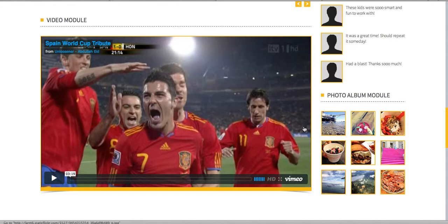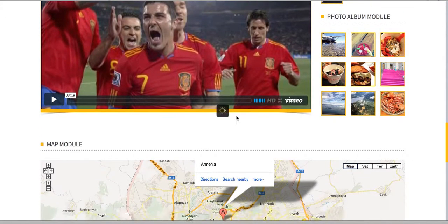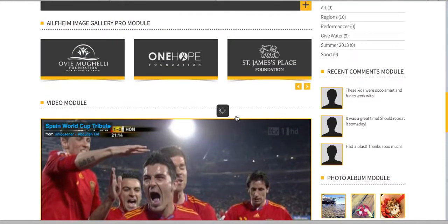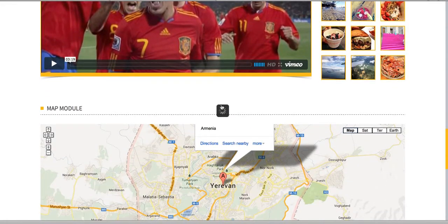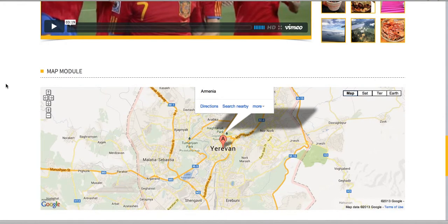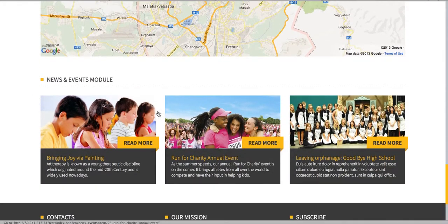We have a video module and a Flickr image module which shows images from Flickr. We also have a map module and a news and events module.